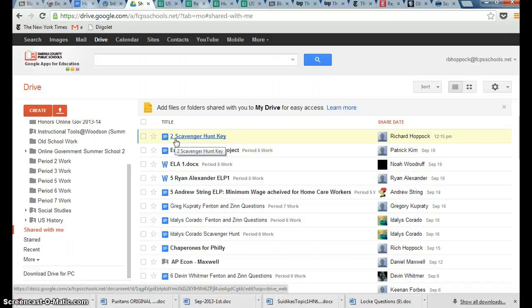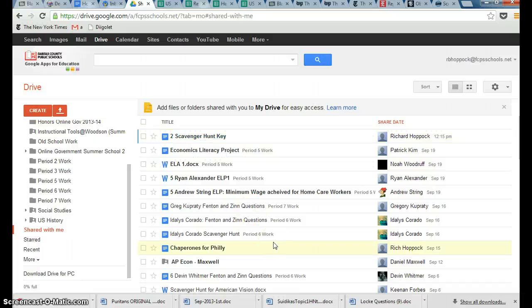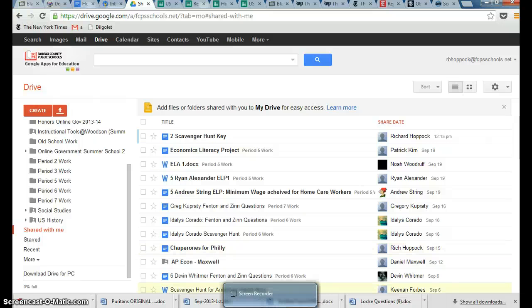So, that is how to share an assignment with Google Docs. I hope that answers your questions, and if not, please comment.